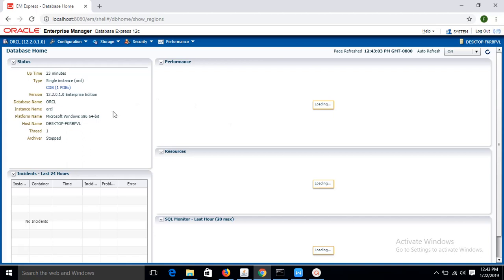At the installation time, I have created a database ORCL, which is showing here. And this part is loading now.